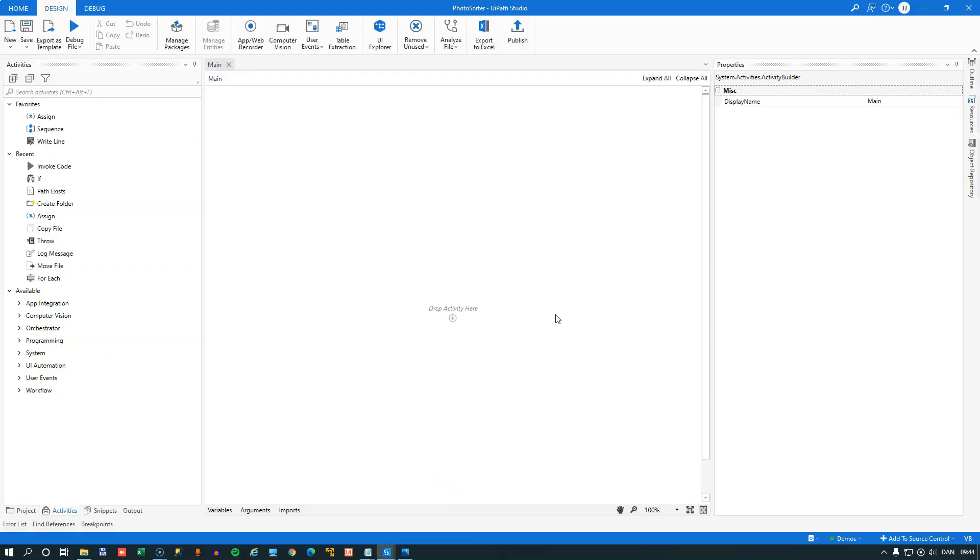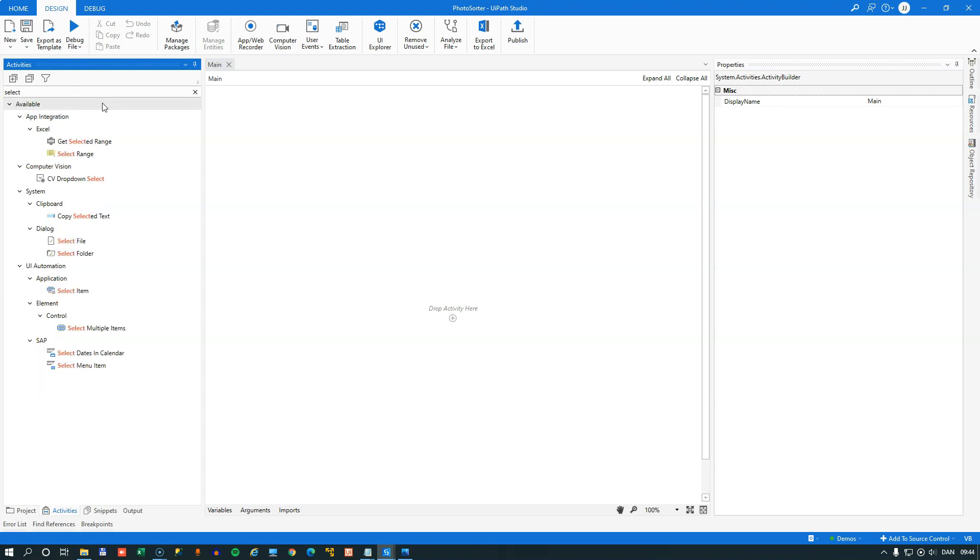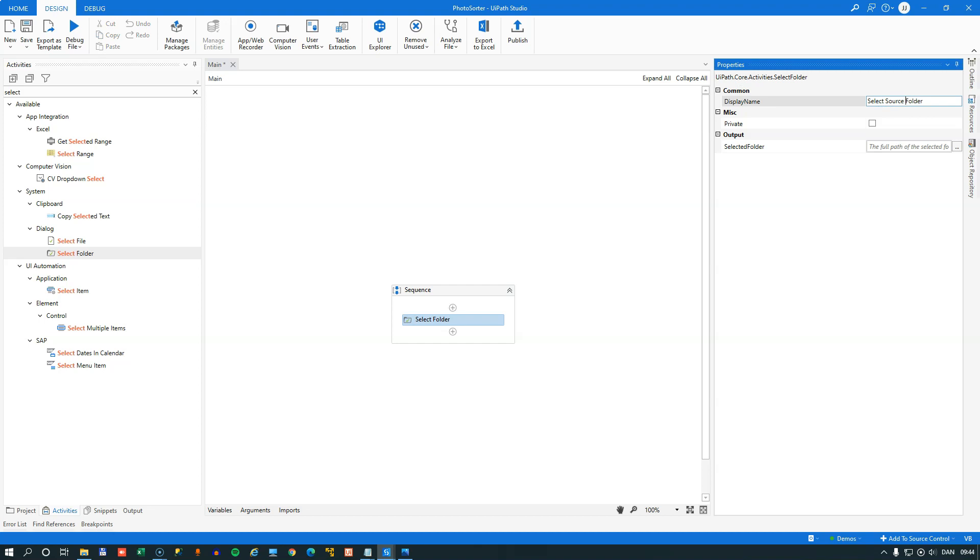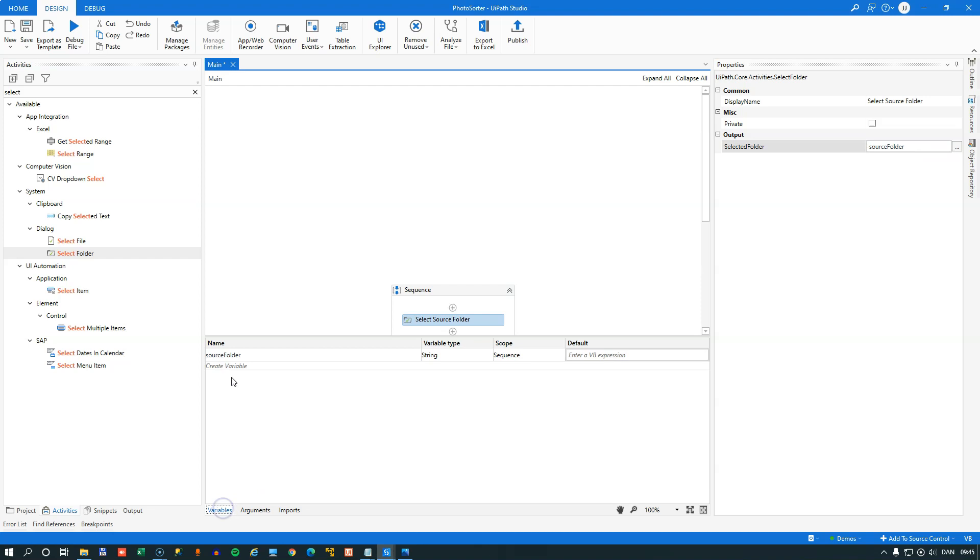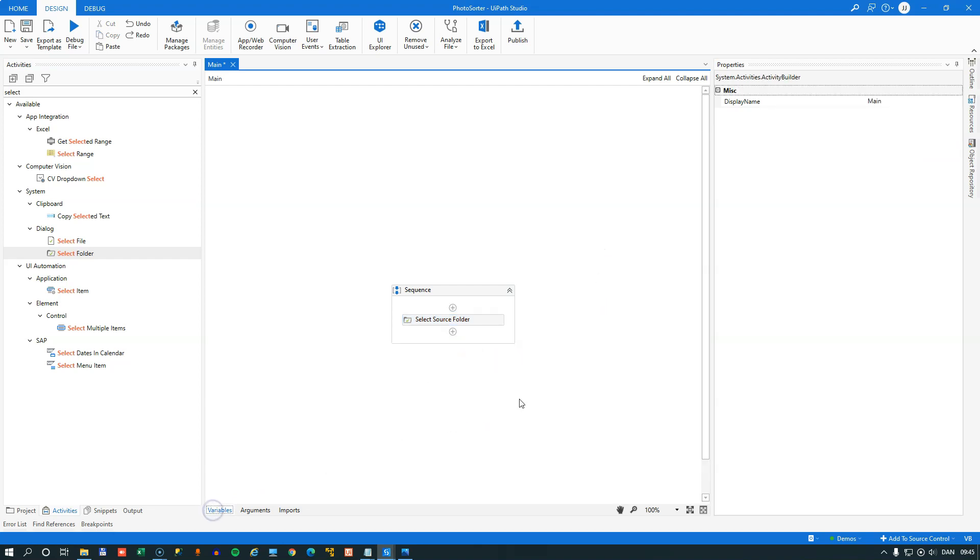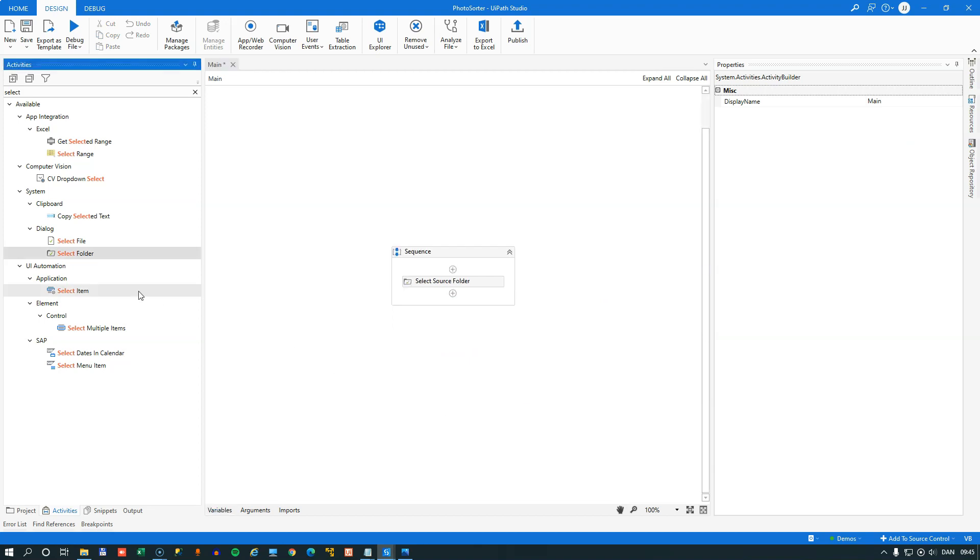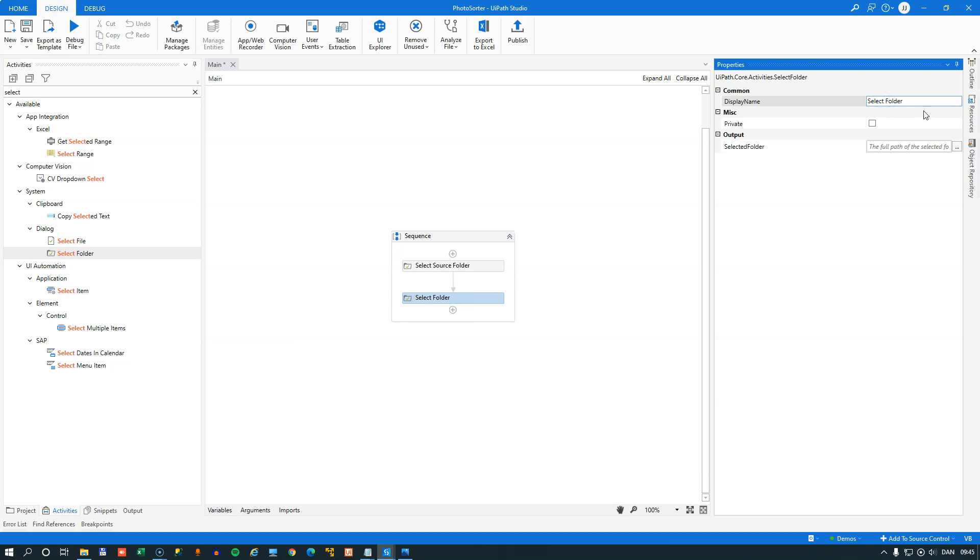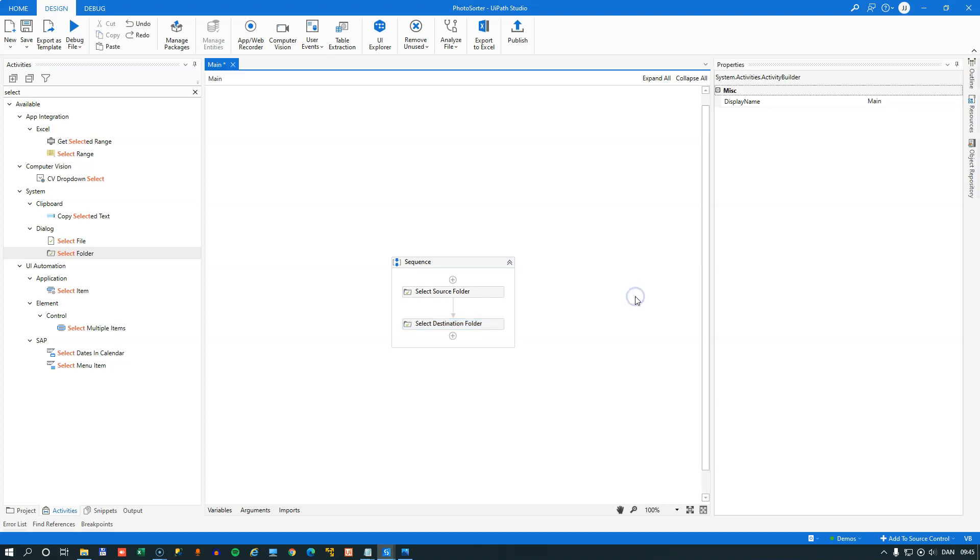So we'll start UiPath Studio, and I have a blank project here. And the first thing we want to do is we want to select the folder that we want to get the pictures from. So I'll find the Select Folder Activity and drag it in. And we will rename this Select Source Folder. And this will just let the user select whatever folder he wants. And then whatever the user selects, we'll store in a new variable. And we'll create that by pressing Control-K, and we'll just call that Source Folder. The next thing we want to select is the folder that the pictures should be copied to. So we'll drag in another Select Folder Activity, and this one we'll call Select Destination Folder. And we'll store that in a new variable called Destination Folder.